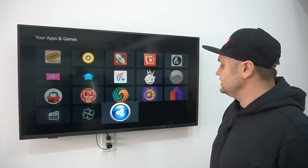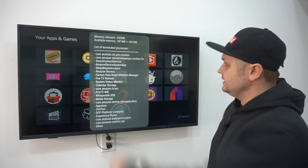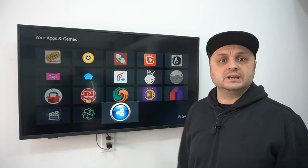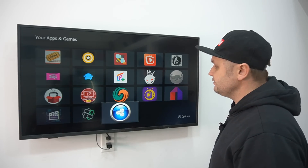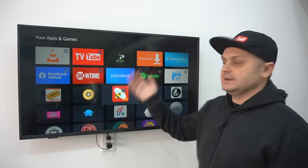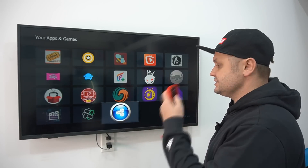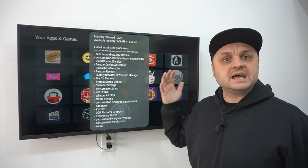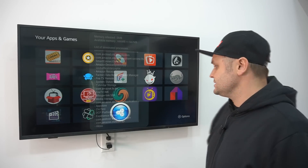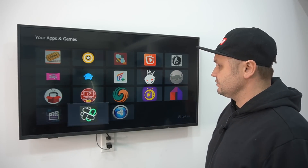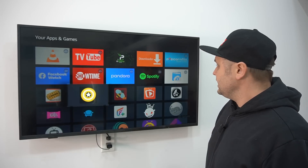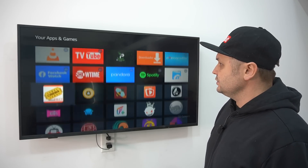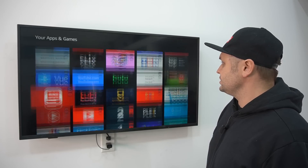Now go to Fast Task Killer and click on it. It's going to terminate all those processes running in the background. You can do this every time you use your Fire Stick for a week or two — just hit that button and you're back to a fast experience. Fast Task Killer kills all those processes and your Fire Stick runs better.